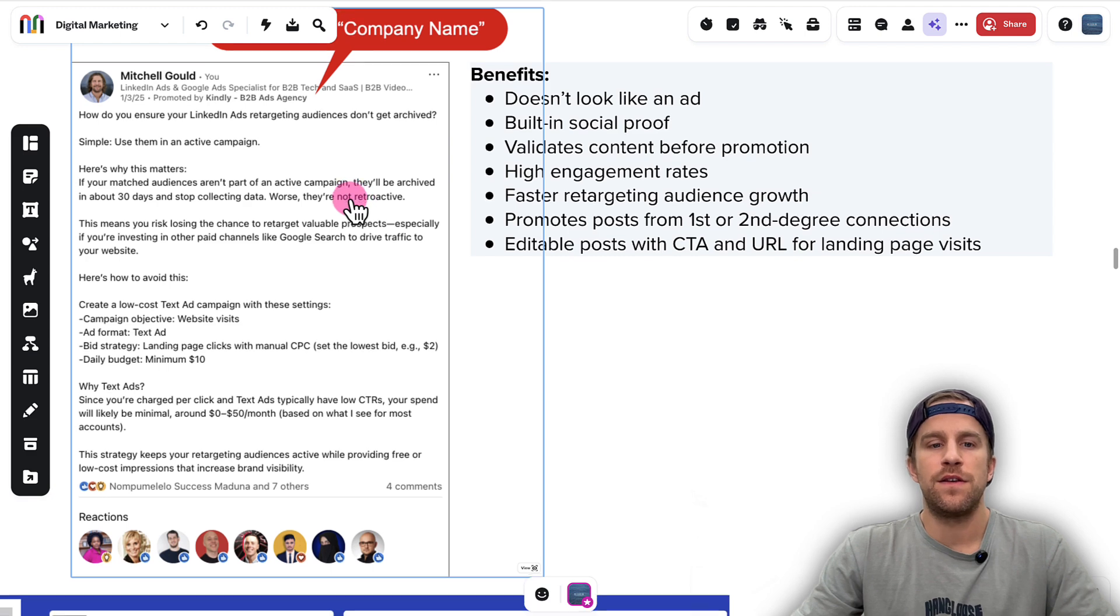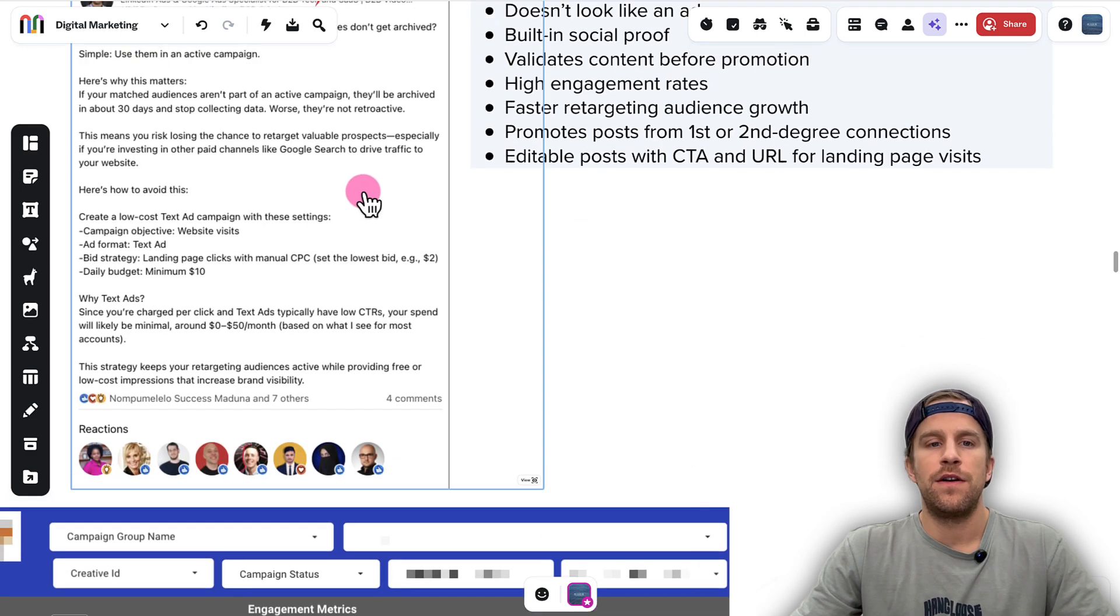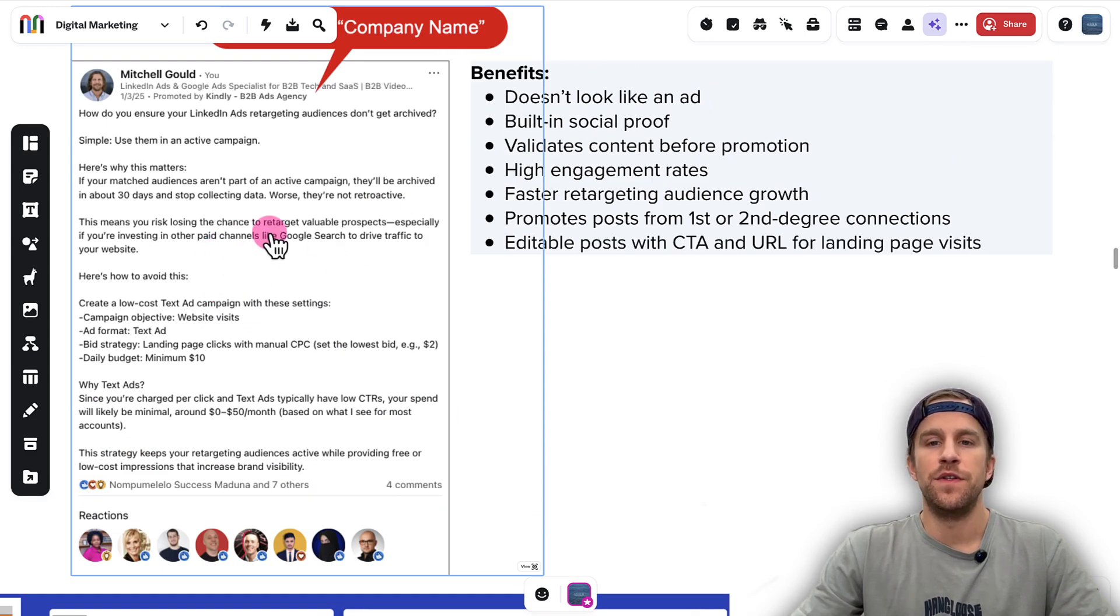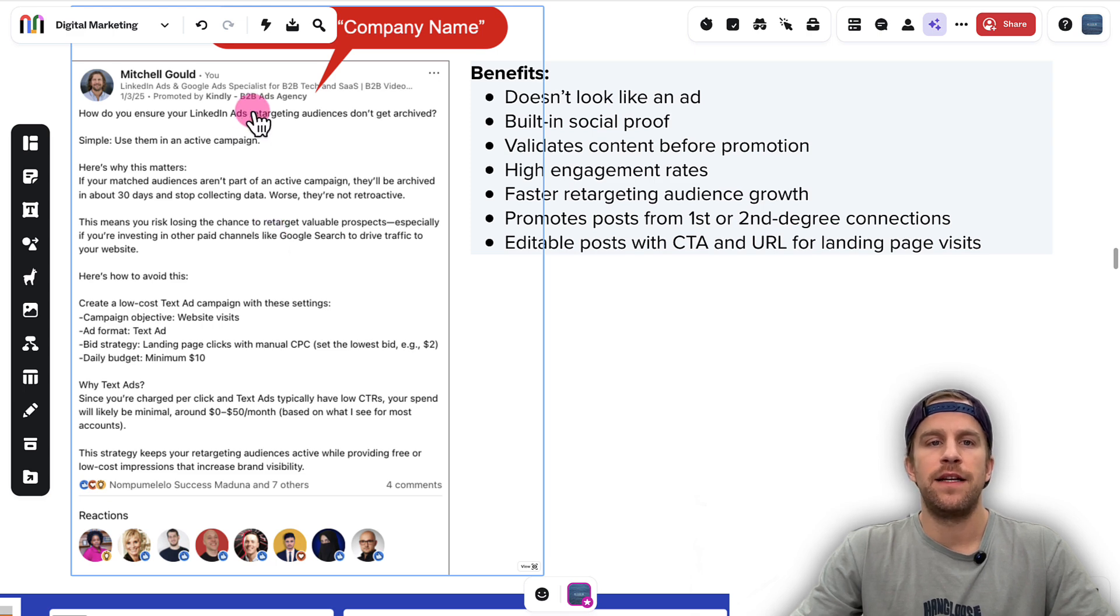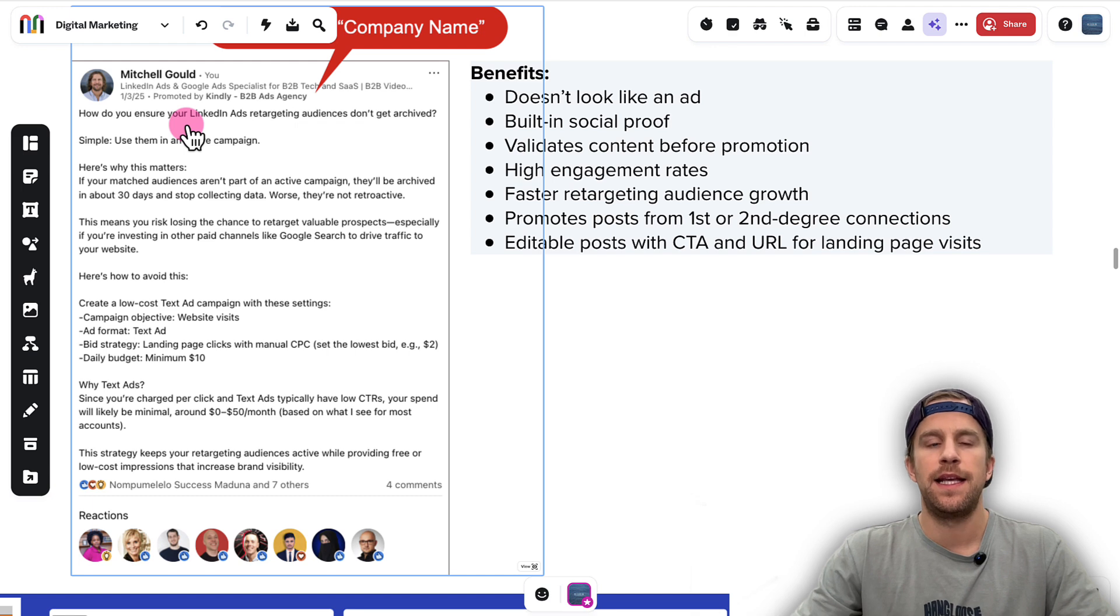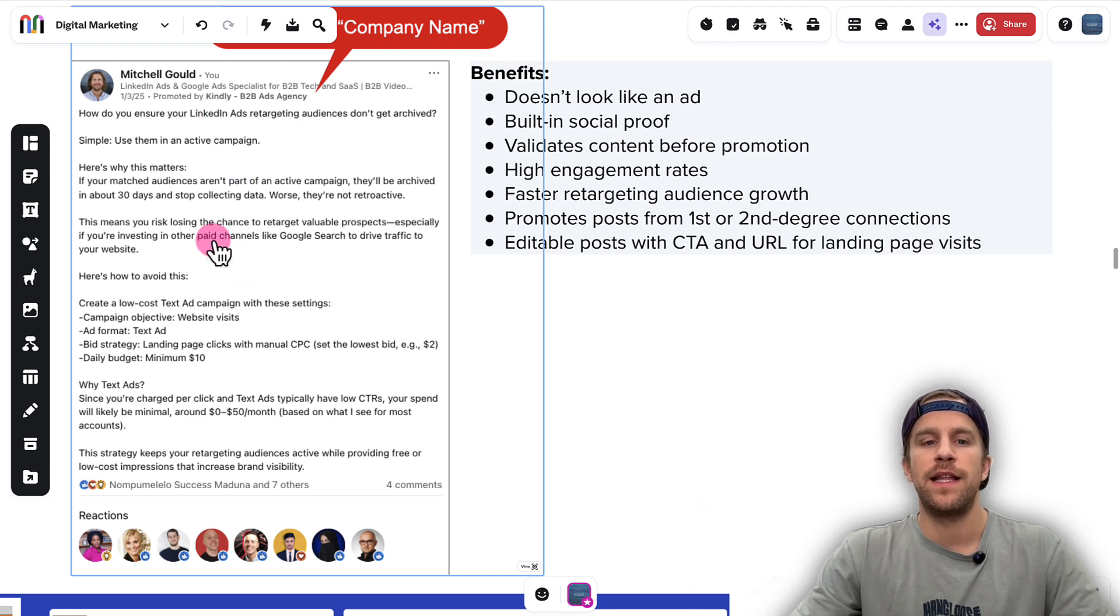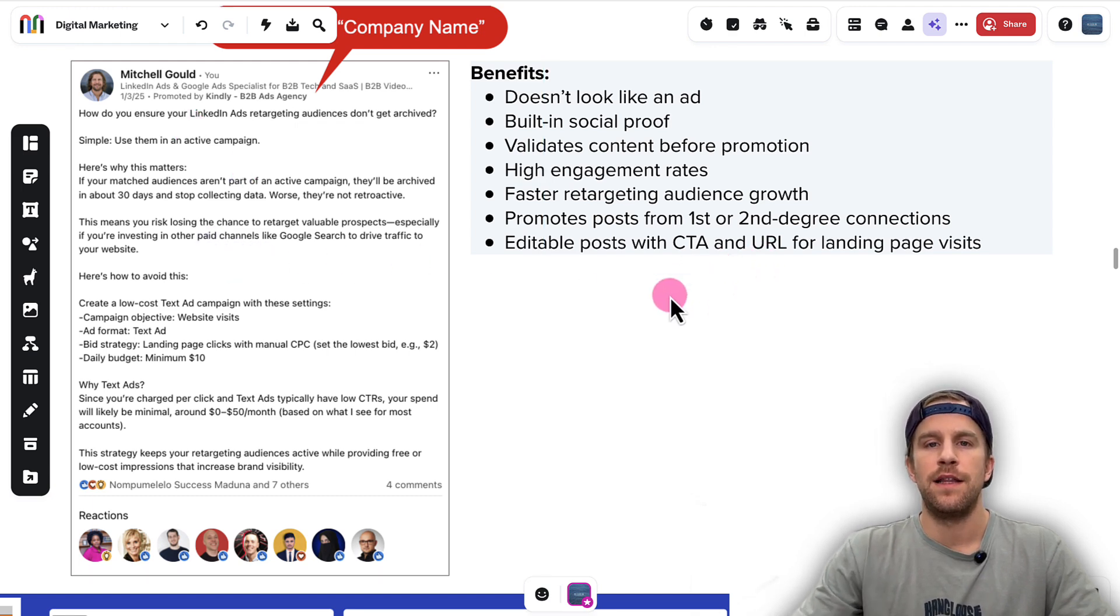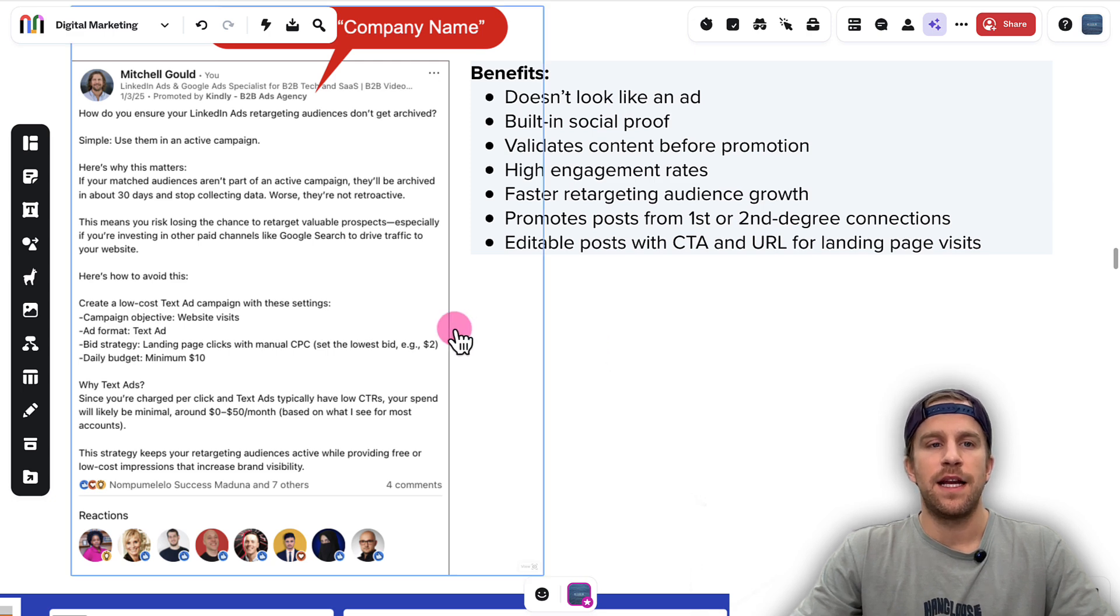Like I mentioned, you can promote posts to first or second degree connections. You can also edit the post and add a CTA and a URL. There are no CTAs or buttons with this format, so if you do want a call to action in there, you can add a URL. You can go back into your organic post, edit it, add that call to action within there, and you can drive landing page clicks.